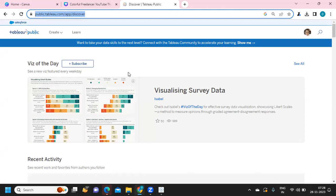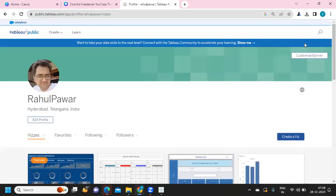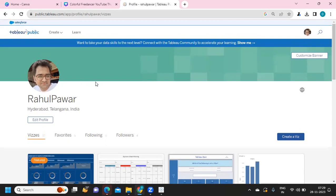Once we create a dashboard, we need a place where we can publish our report — that can be your typical server or it can also be Tableau Public. Go to tableaupublic.com or public.tableau.com and sign in. This is the home page of Tableau Public. Once signed in, on the right side there is an option called 'My Profile', where you can see all the visualizations you have created, total number, favorites, following, and followers.